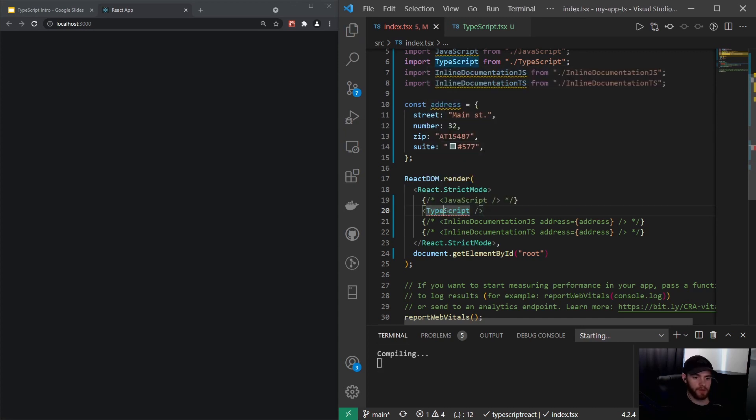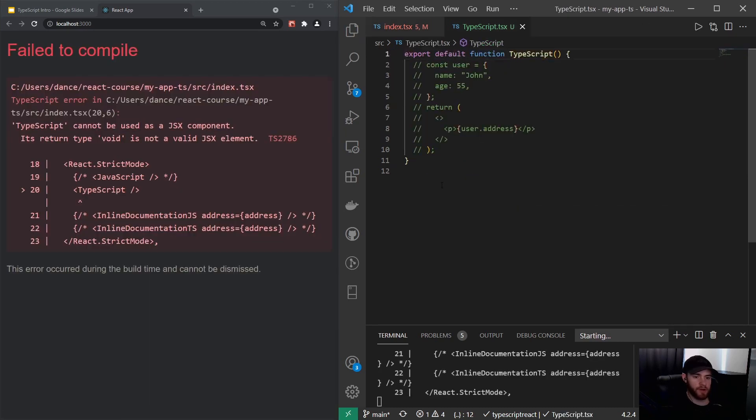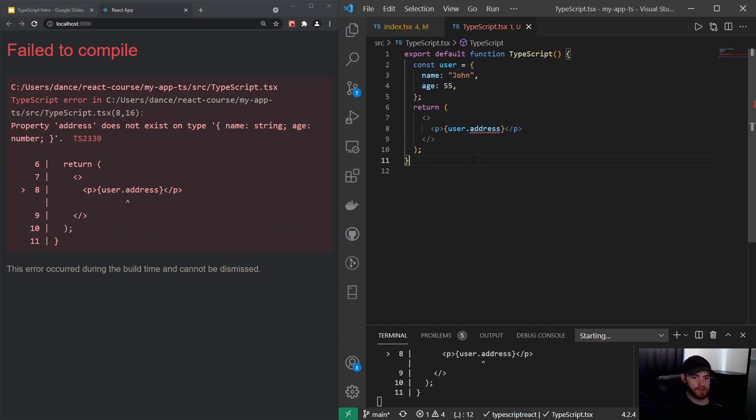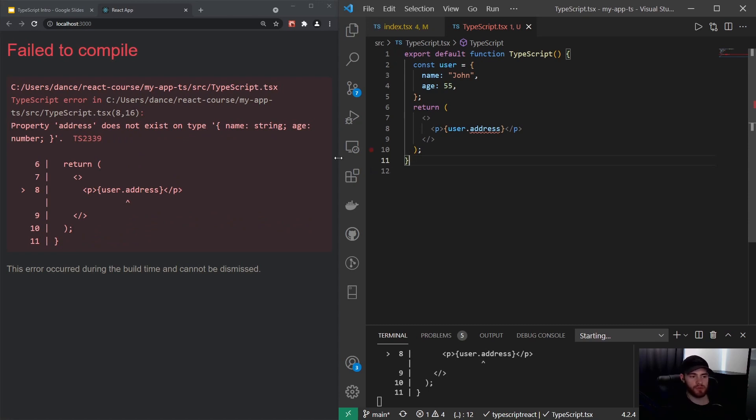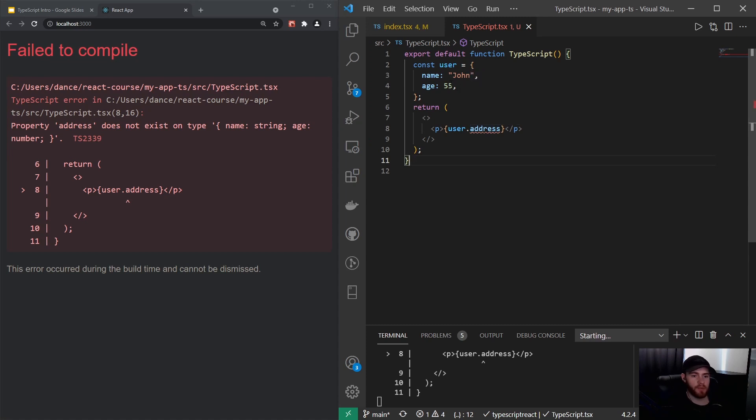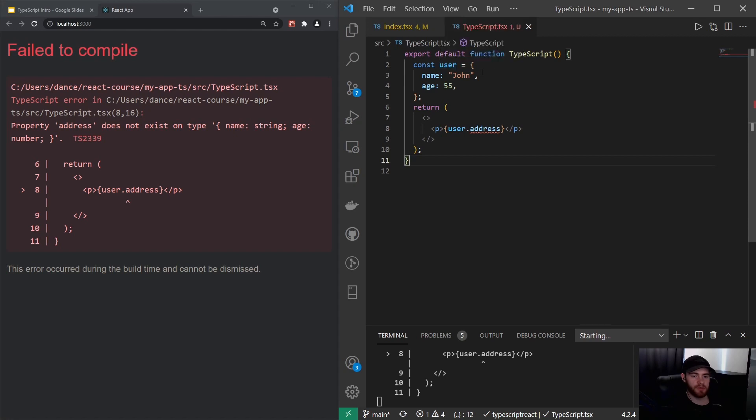If we actually go in here, you will see that—and I actually have to comment this because otherwise TypeScript does not even allow the application to be executed or to run because it says that we have an error. It says property address does not exist in type name string, age number, which is the type. This is what you're seeing right here.